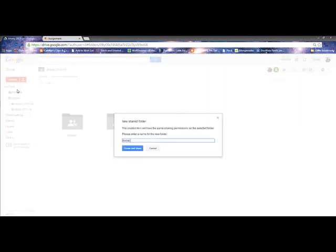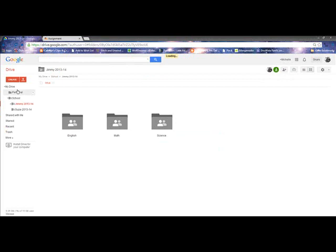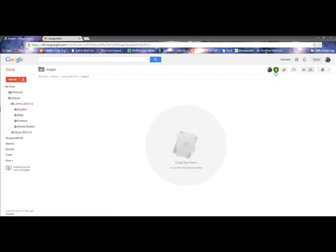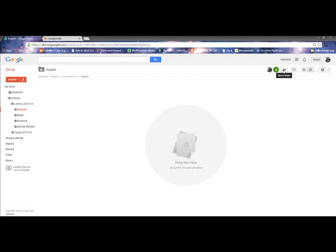So Jimmy has a couple of classes: math, and he's got English, and he's got science, and he's got social studies. And let's assume that I'm doing the same thing for Susie. And each one of these, if you see, it still has the anyone with the link can share. Now, you can unshare by clicking on this folder menu. You can unshare any individual item or any individual folder. That is entirely up to you. But the default will maintain what the master has been set to. So whatever the biggest folder it's in is set to is what it's going to automatically default to.